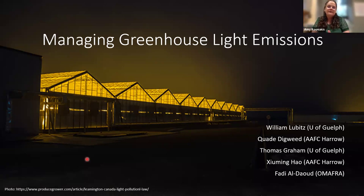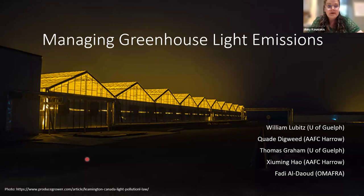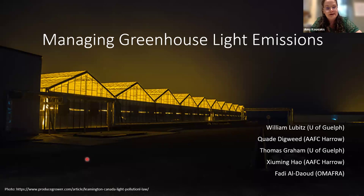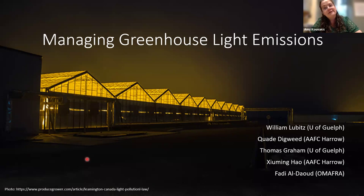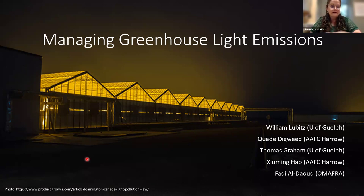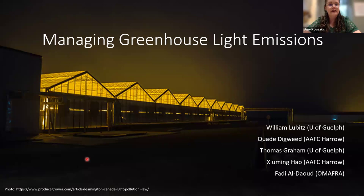During our session today, Fadi will share insights from several research projects on the effect of light abatement curtains on the greenhouse environment and plant physiology. We hope to dive into the fundamentals of curtains and how lighting strategies can be used to achieve an optimal greenhouse environment. The session is expected to take approximately an hour, with Fadi presenting for about three quarters of that. The rest of the time will be open for questions and discussion. This webinar is being recorded and a link to the recording will be sent to registrants approximately 24 hours after the live broadcast.